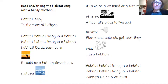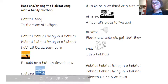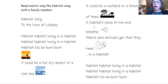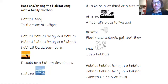It could be a hot dry desert or a cool sea. It could be a wetland or a forest of trees. A habitat's a place to live and breathe. Plants and animals get what they need in a habitat.